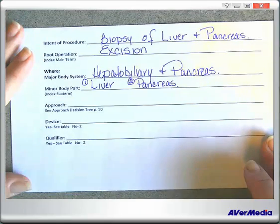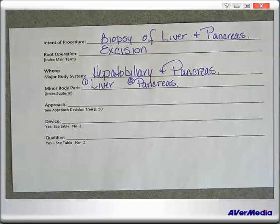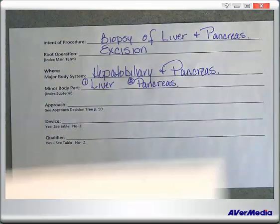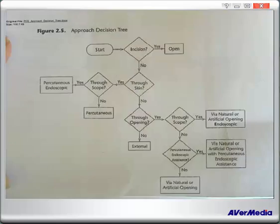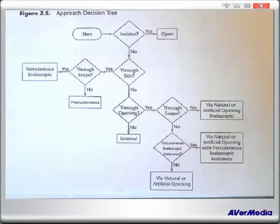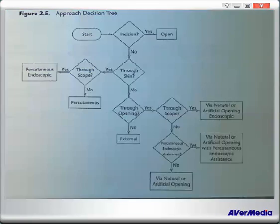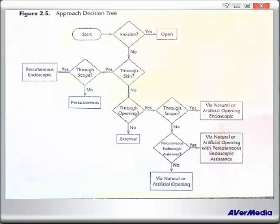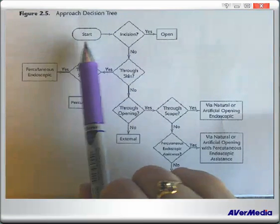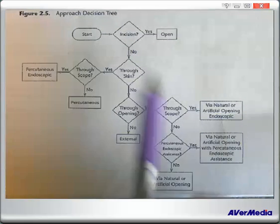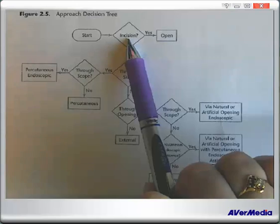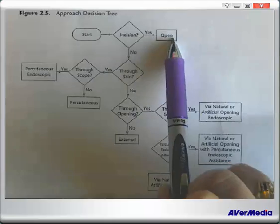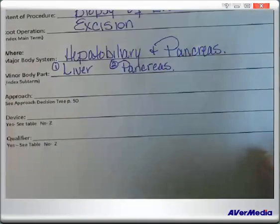Now what's our approach? Looking at our approach decision tree: it was excisional, it doesn't say it was using a scope of any kind, it doesn't say it was percutaneous. It says we actually did an excision — therefore we had to have had an incision, and it is open. Our approach is open.